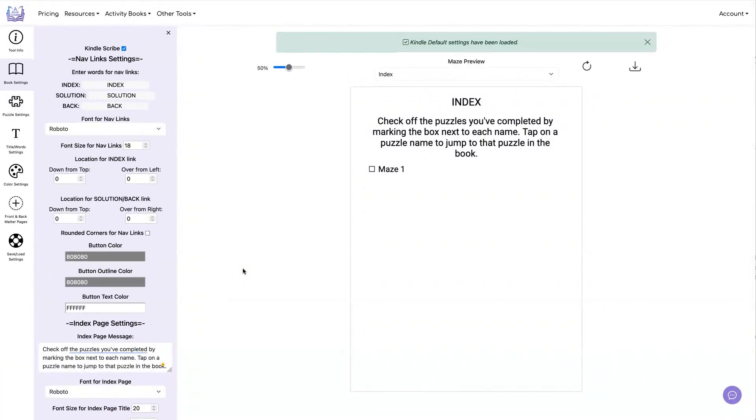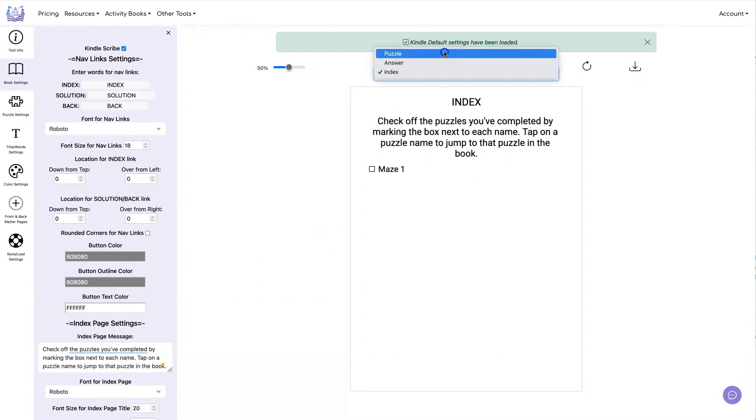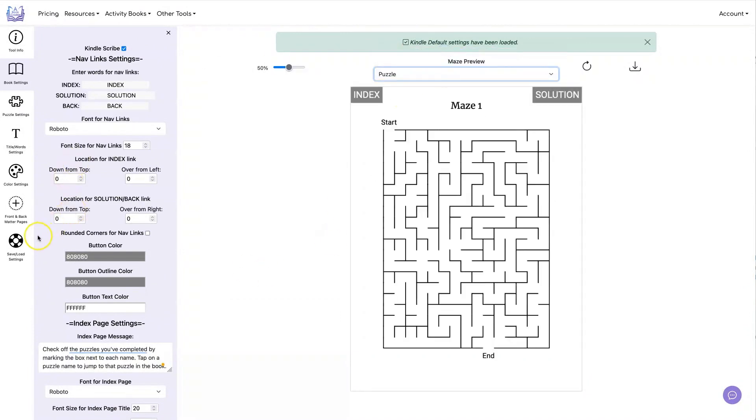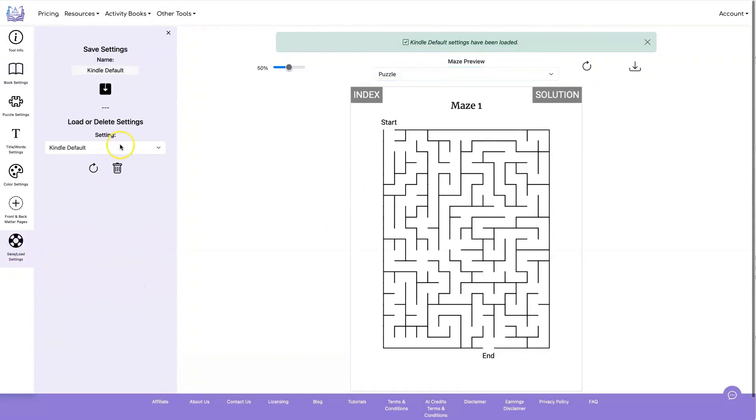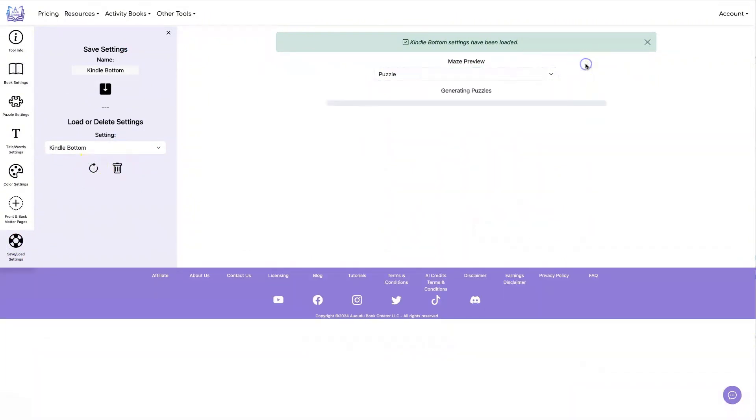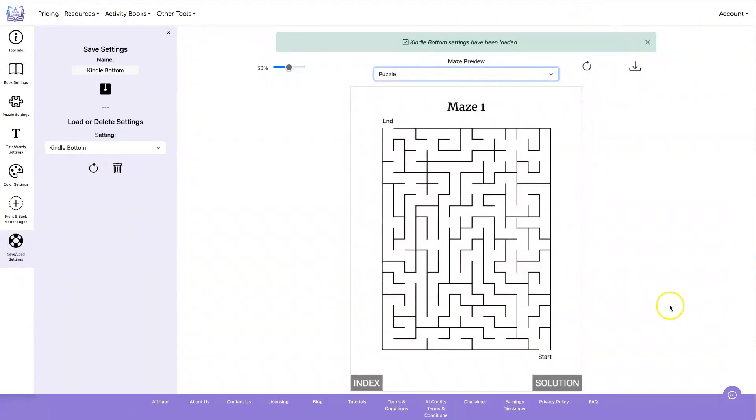But let's mainly talk about the buttons and the customization you can do for those buttons. Let's check out this one. So the first thing you can do is change the location of these buttons.